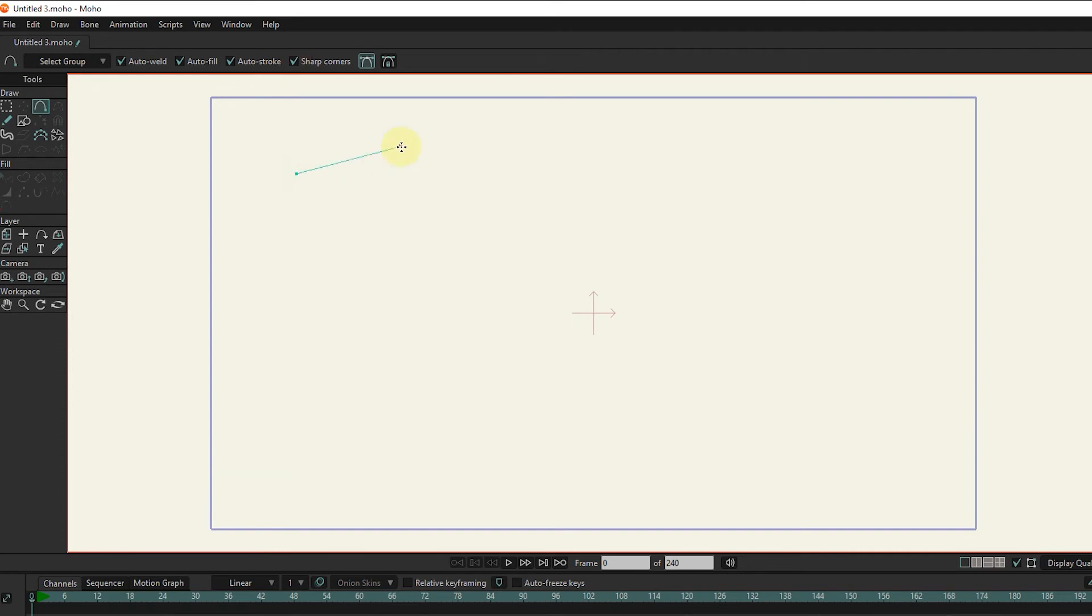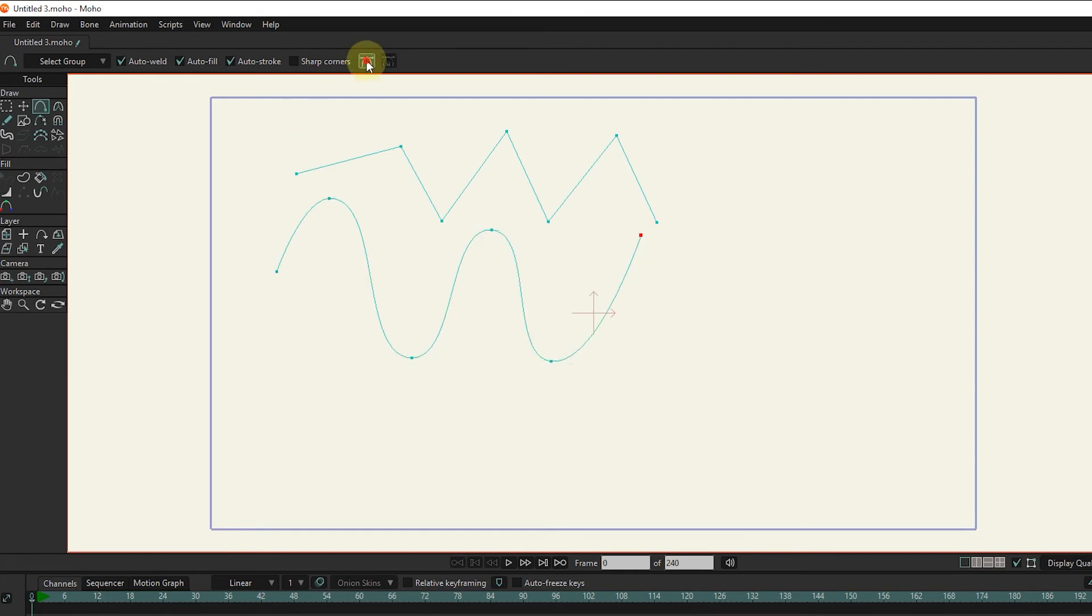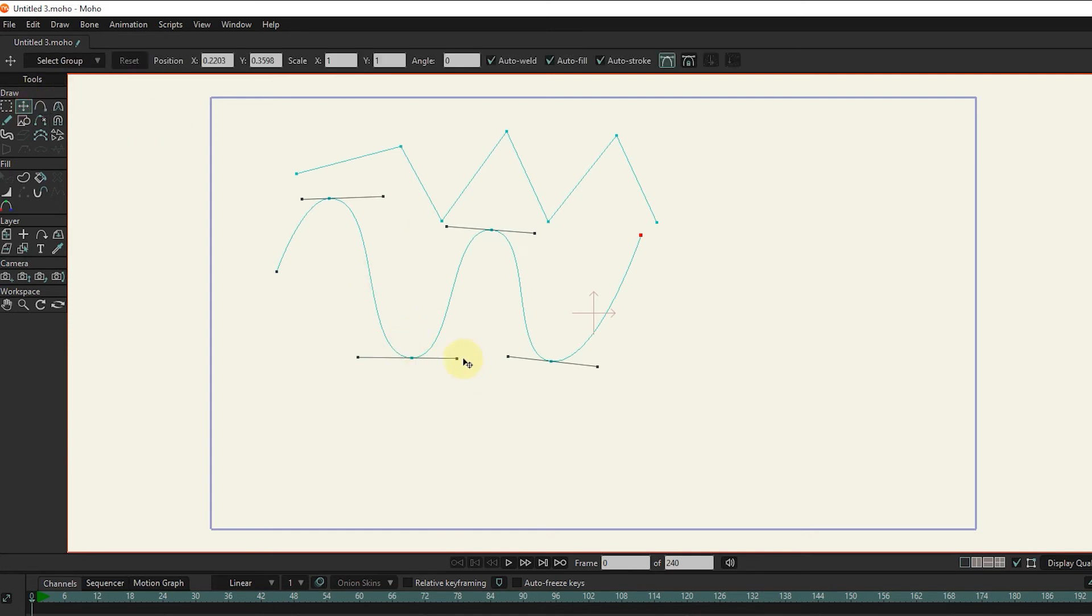If the sharp corners option is enabled, all lines are created as sharp corners. We use this button to show or not display the handles. Using the handles, we make changes to the shape.